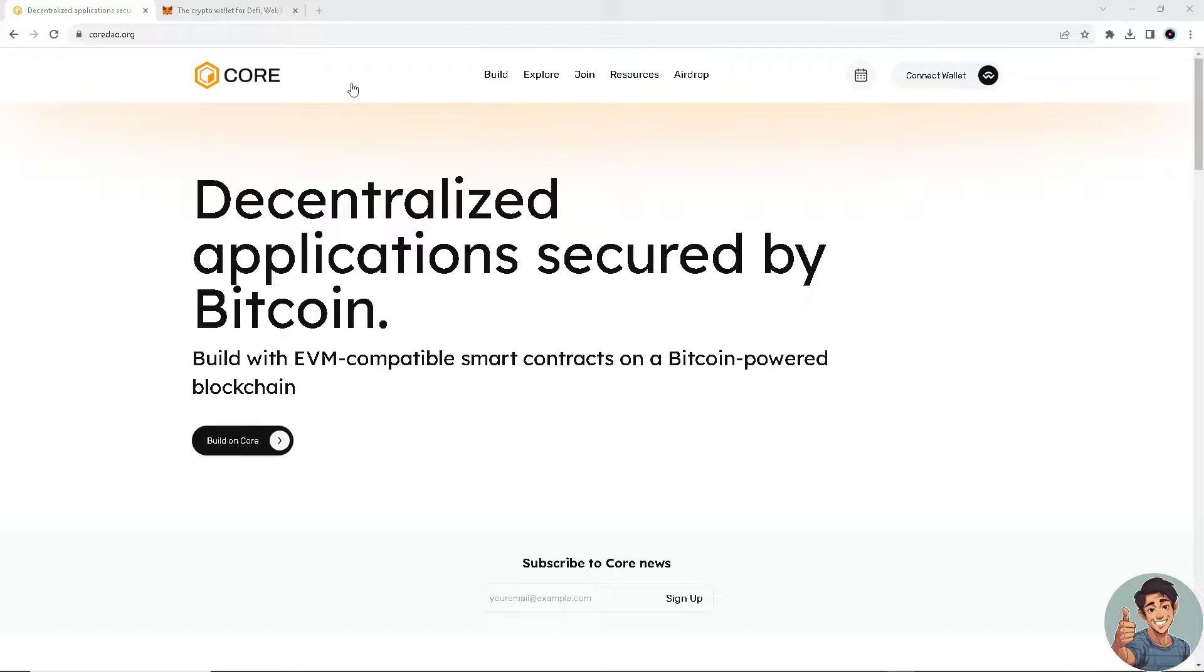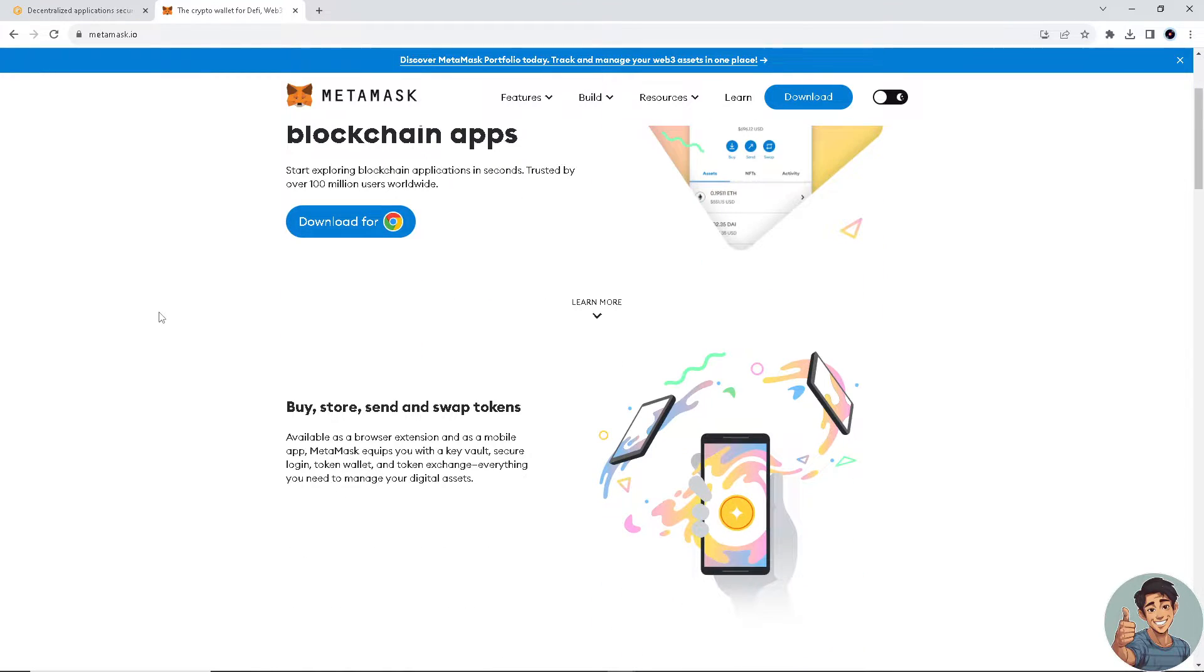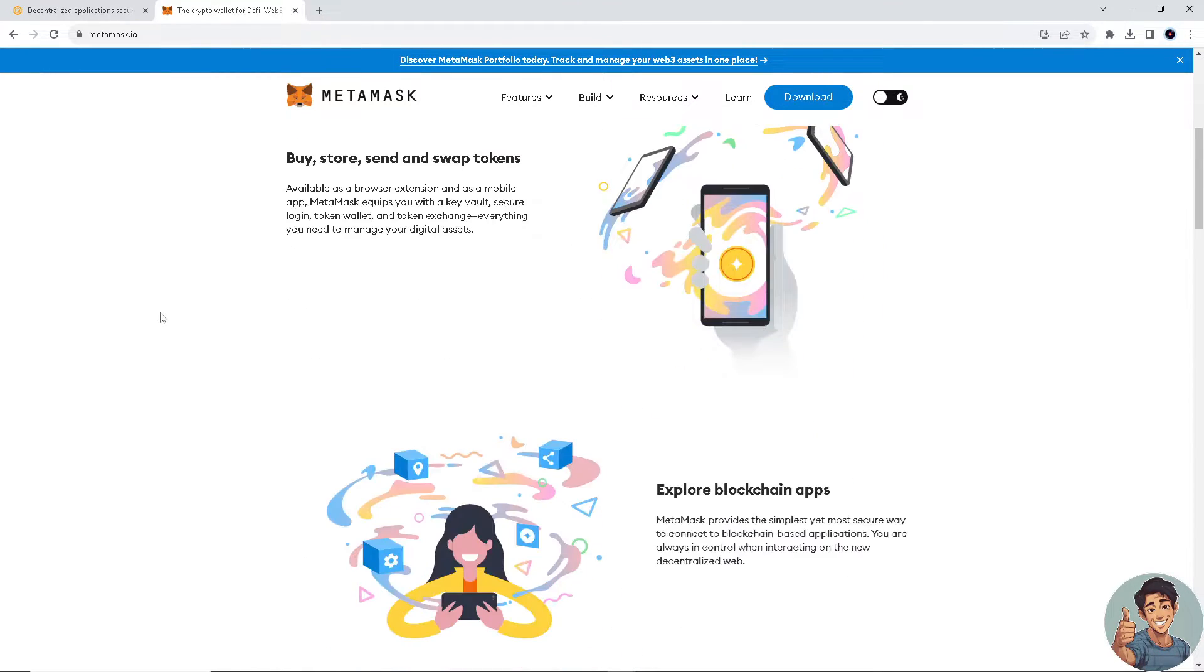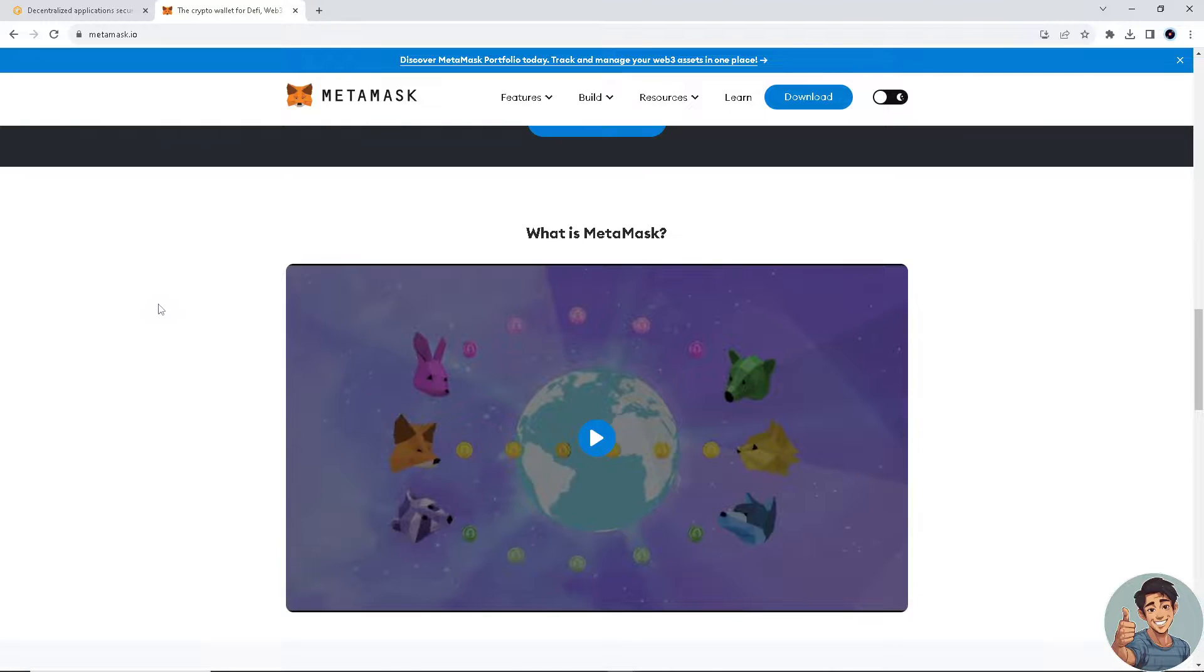In this video, I'll show you how to buy CoreDAO on MetaMask. It is straightforward and clearly described in the video, so follow all the steps.